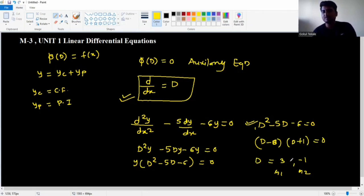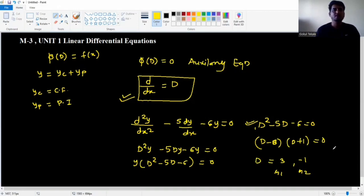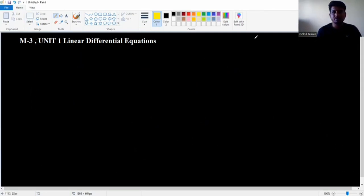There are four cases for roots: real and different, real and repeated, imaginary, and repeated imaginary. Let's start with Case 1: real and different roots.